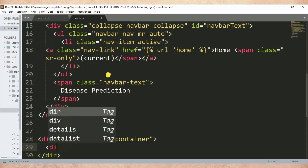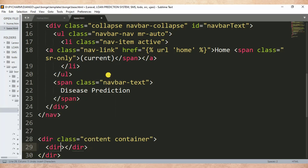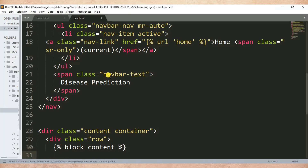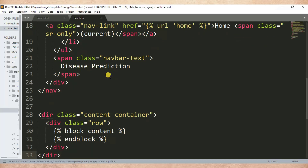Then I create another div with class row. After that I'll write block content, then endblock. After doing this, let me refresh the page to see if there are any changes.